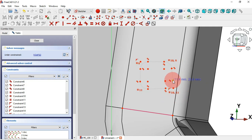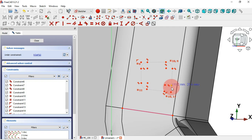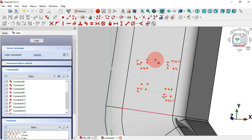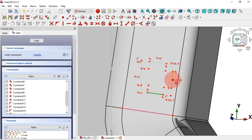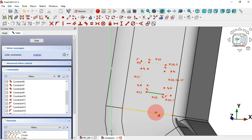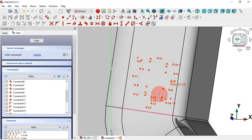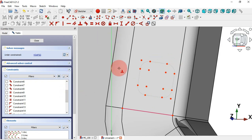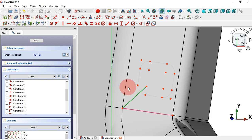If we drag this point, we have this shape. Next, select the Equal constraint and make this line and this line equal, and the same here. Also select the Parallel constraint and make these two lines parallel. Then select the Perpendicular constraint and make these two lines perpendicular. Now let's hide all constraints. Next, create a line from the center point to this end point — select Line tool and draw this line. We'll use this line as construction geometry, so select it and change to Construction Geometry.